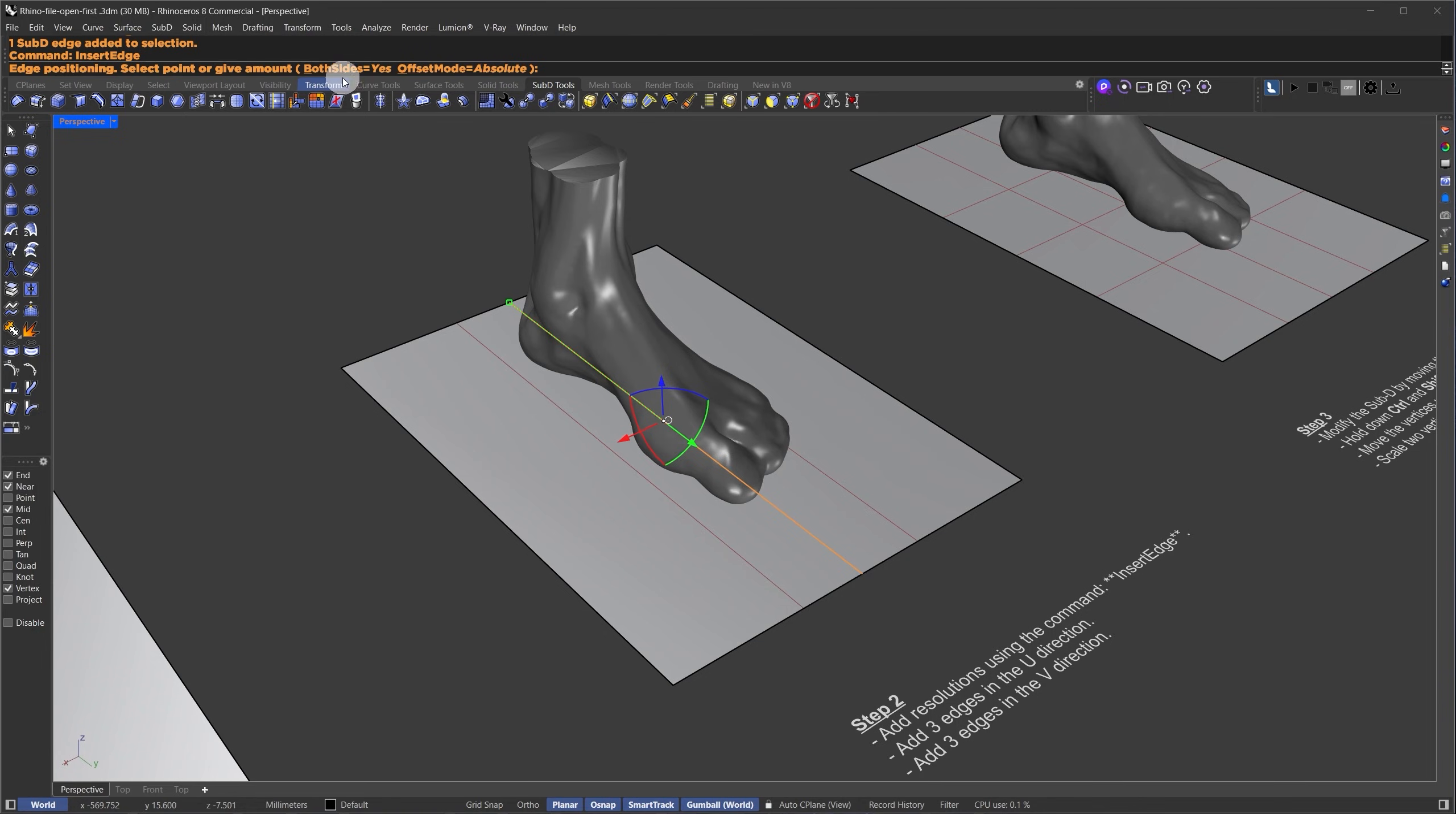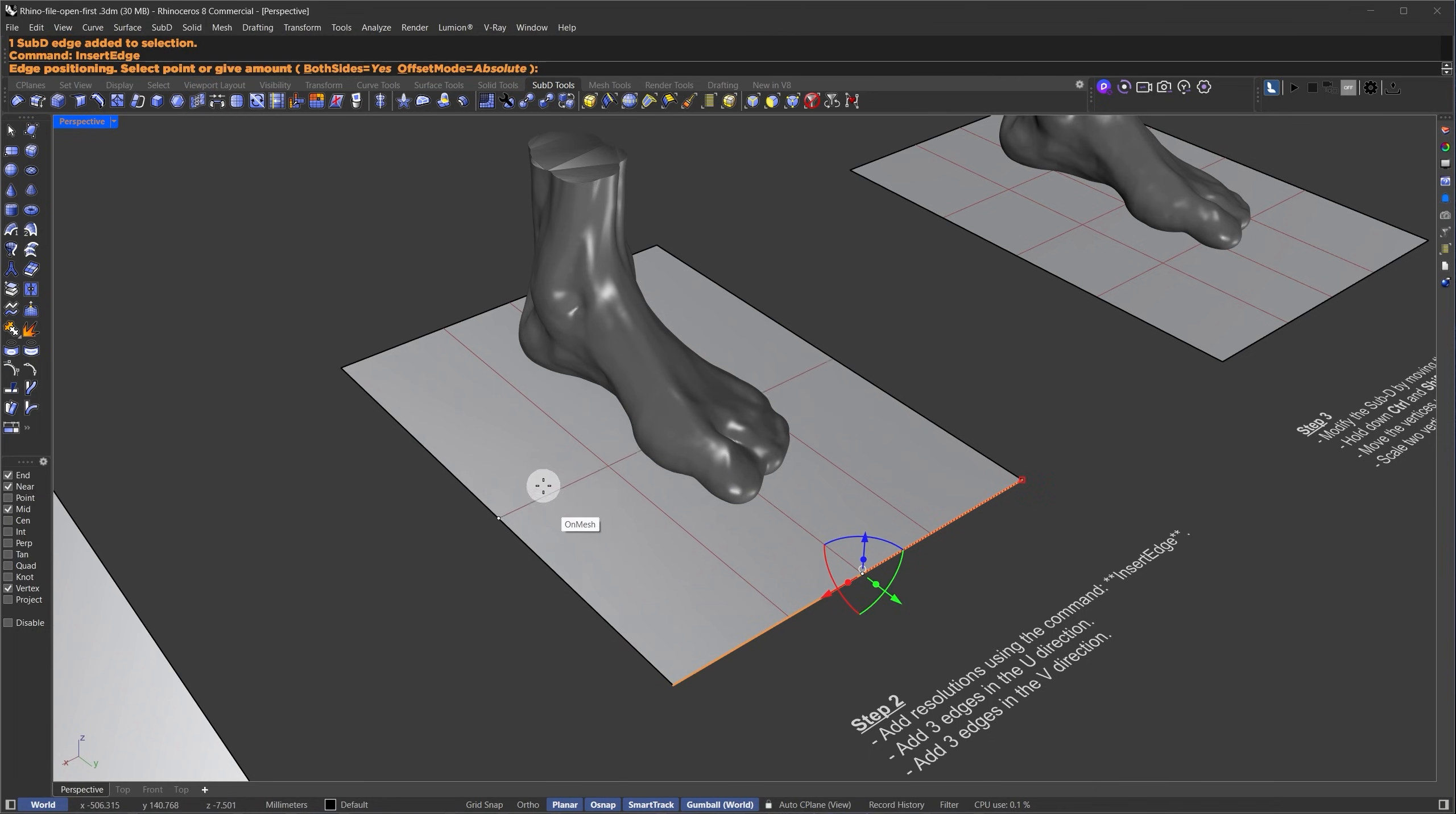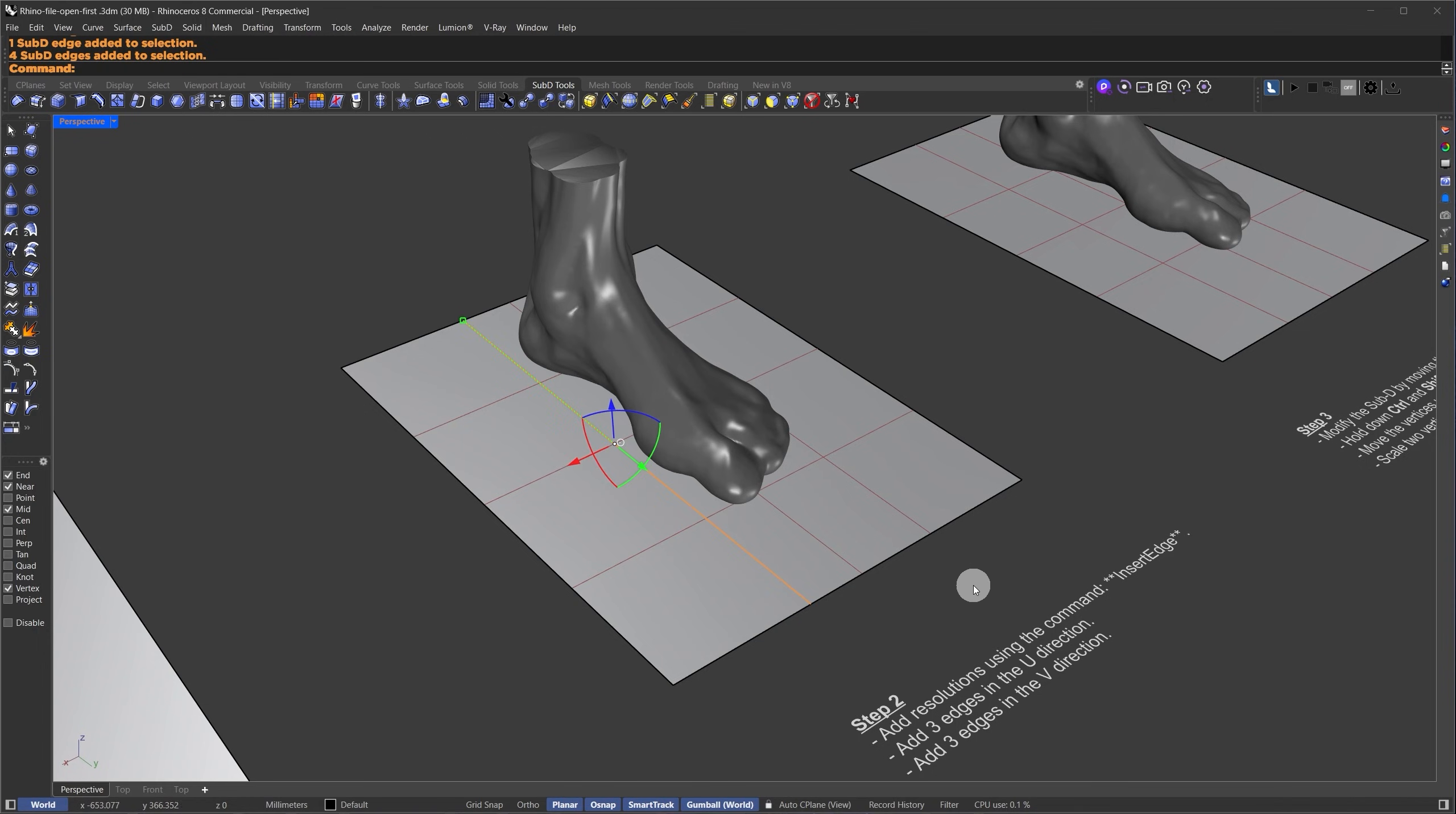I'll type the Insert Edge command and drag it to the middle. I'll right-click again to add another edge, and this time, I'll set both sides to YES. I'm going to add another edge loop in a different direction. I'll select this edge loop and insert an extra edge in the middle using the Insert Edge command. The idea here is to have more control over the base of the foot for finer adjustments.